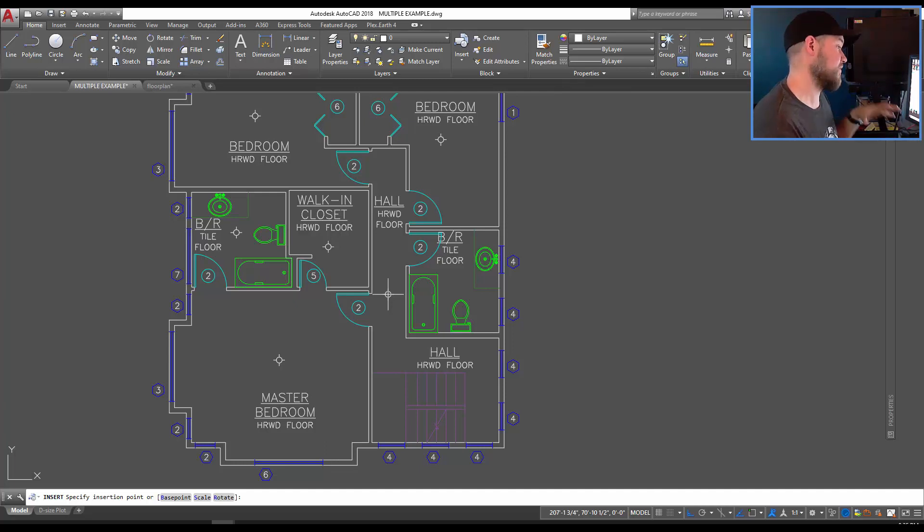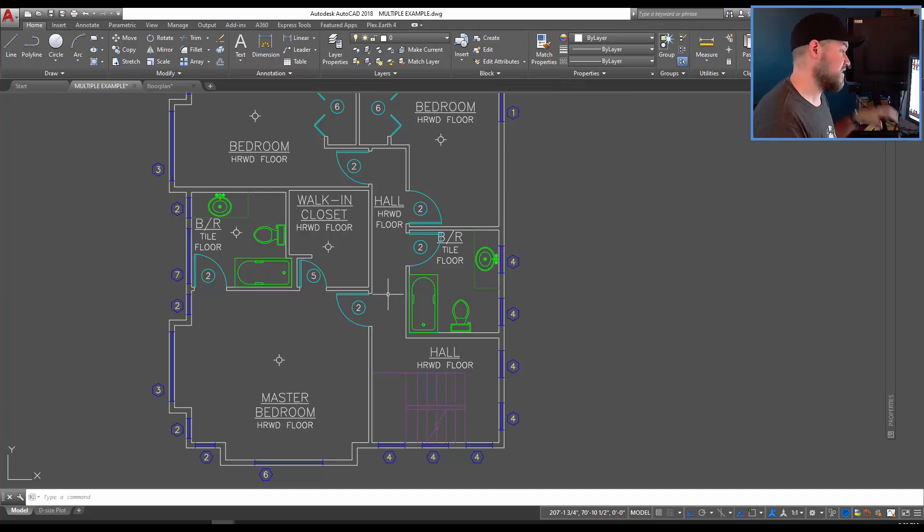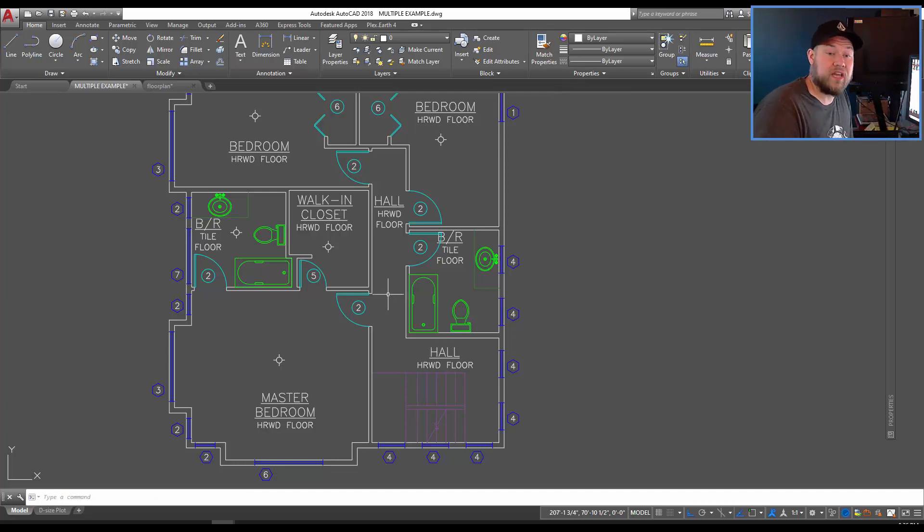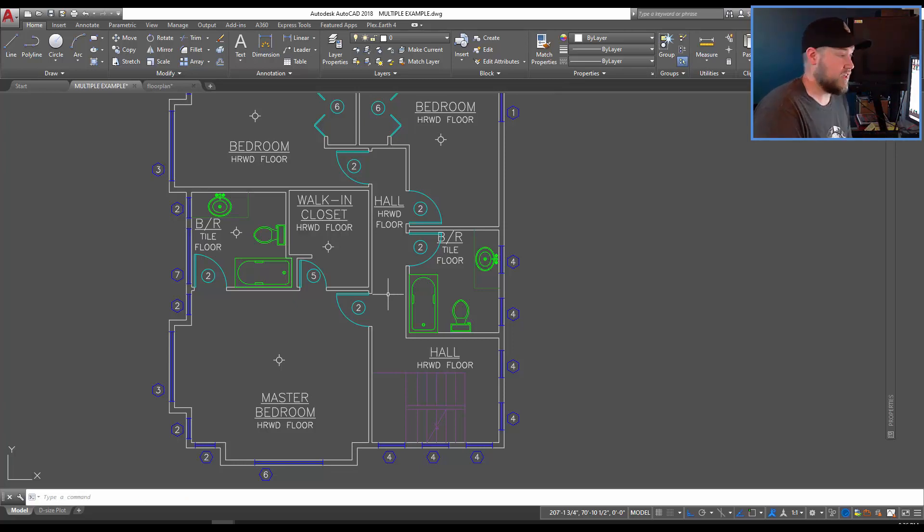This saves a few steps but in general this is just a good command to know within AutoCAD because you can take advantage of it in a lot of different cases.